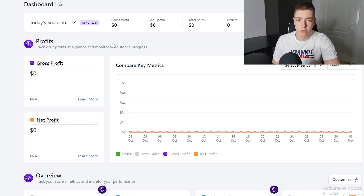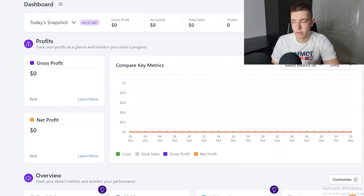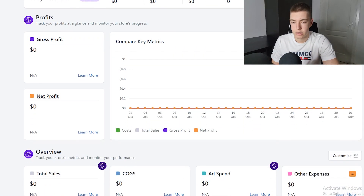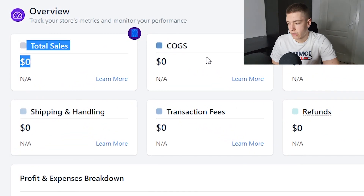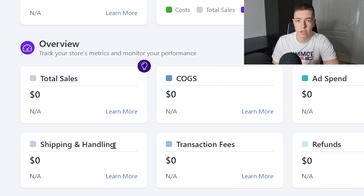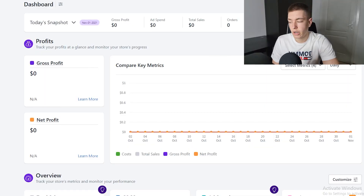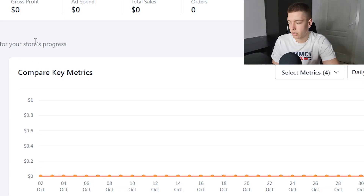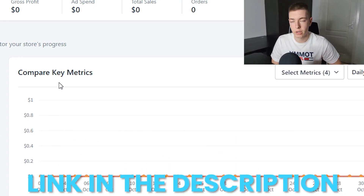BeProfit tracks all your expenses, all your revenue, and everything like that, giving you perfectly accurate analytics of everything going on in your store. Instead of using a spreadsheet or manually tracking everything, you just install this app. It's free up to about 30 orders a month and then it's $30 a month, but it's worth every penny. It can track total sales, cost of goods, ad spend, taxes, refunds, transaction fees, shipping — any expense you want.